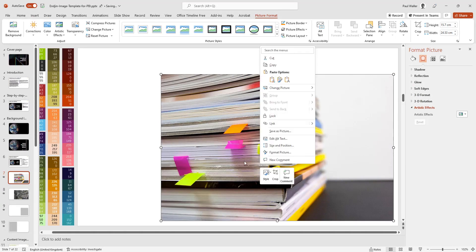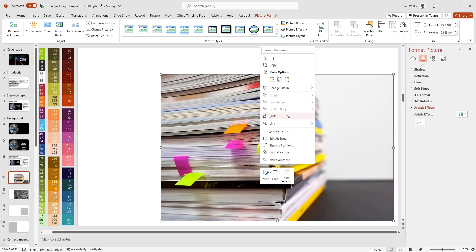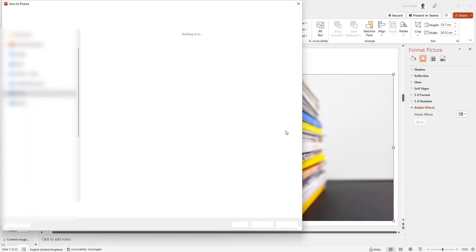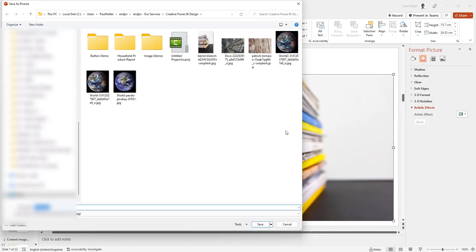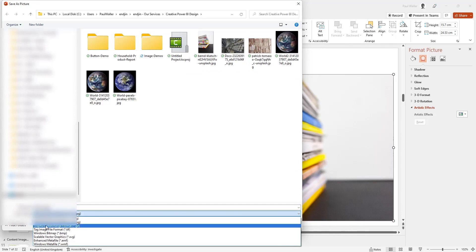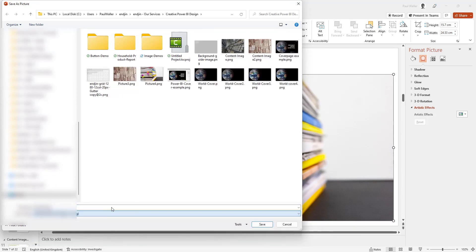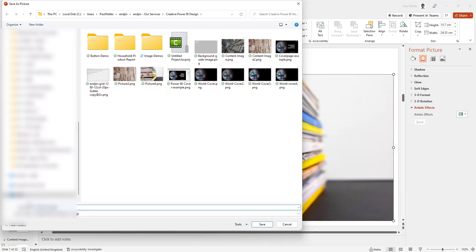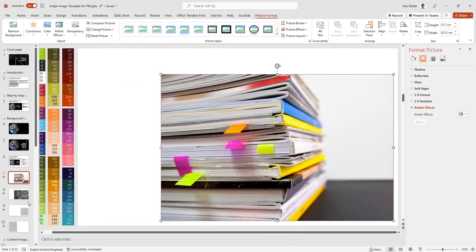We're going to right-click on our image, and you will see here we can either change the picture, which is really handy if you decide that you don't like this picture, or we're going to save as a picture. We'll save that image, change the file name, and hit save.